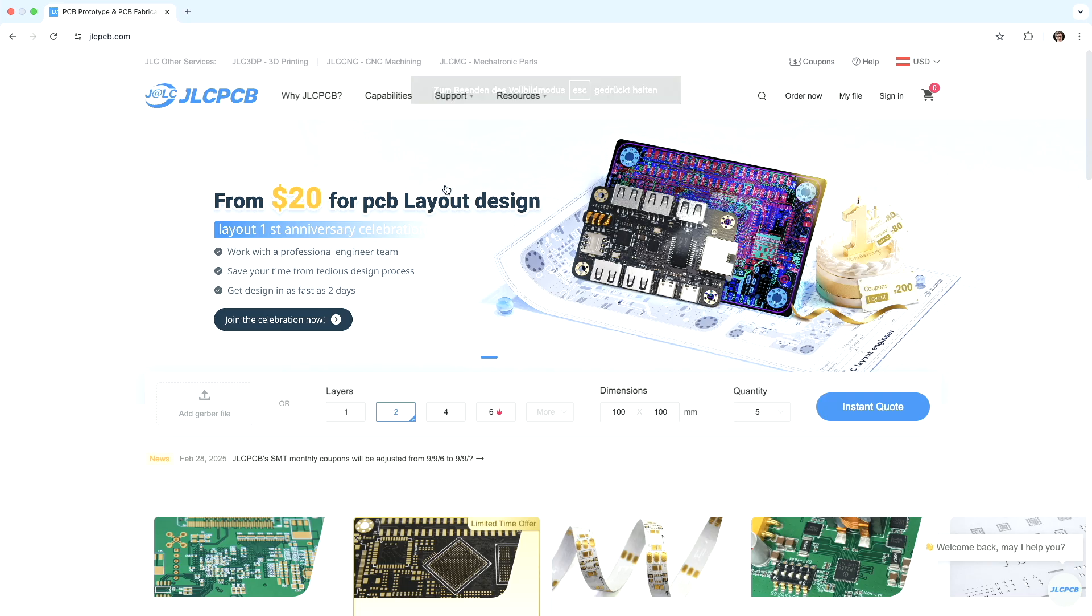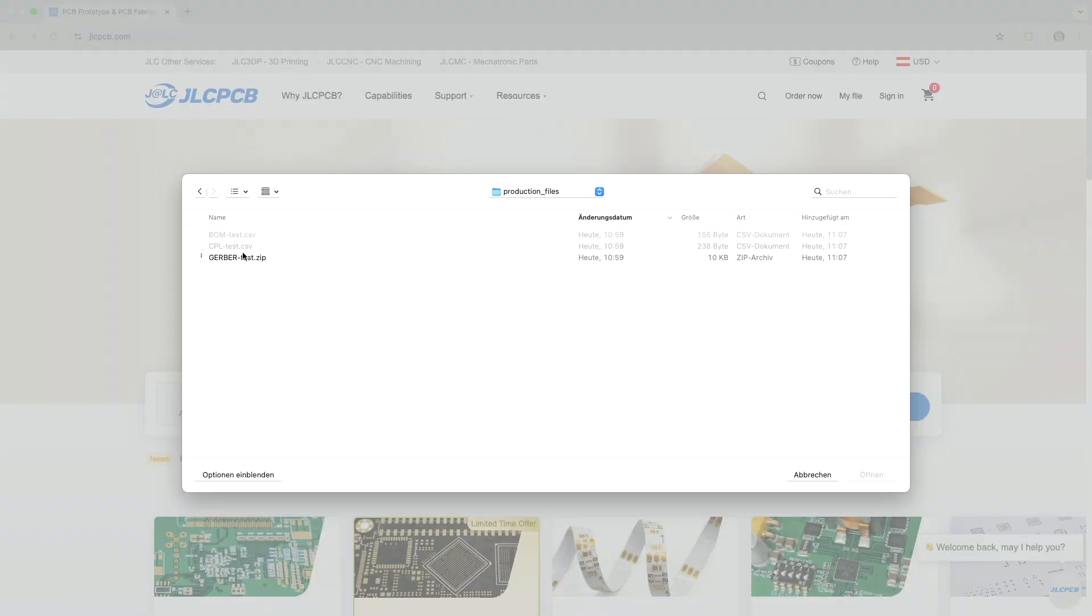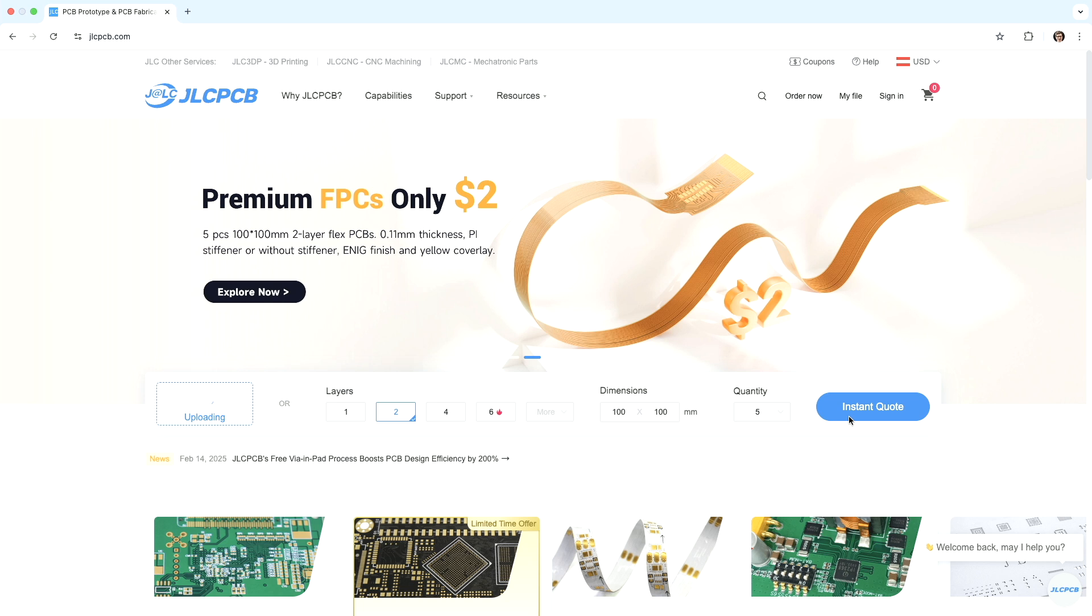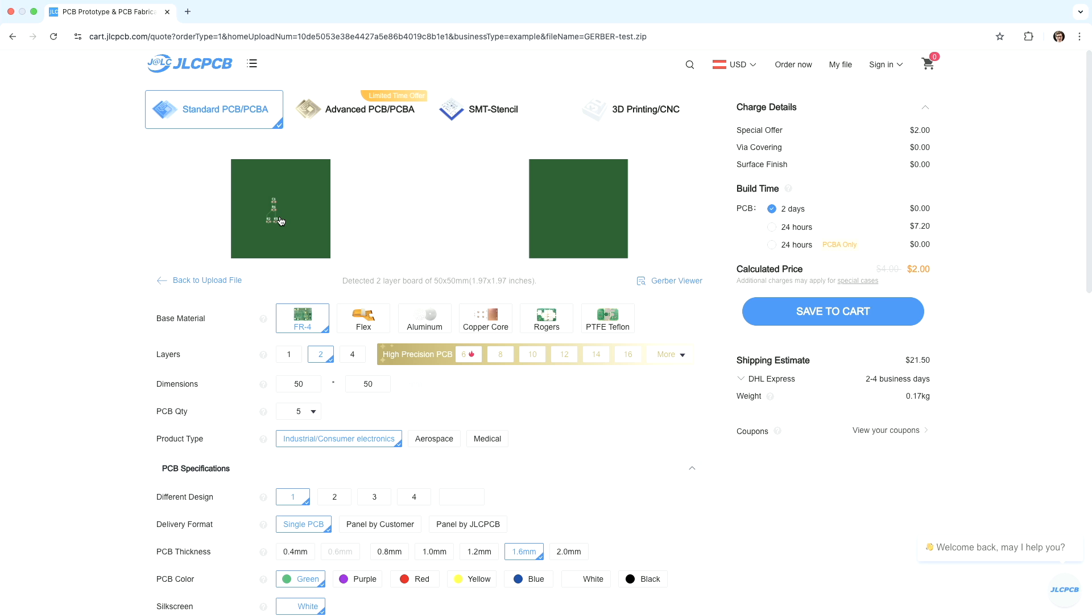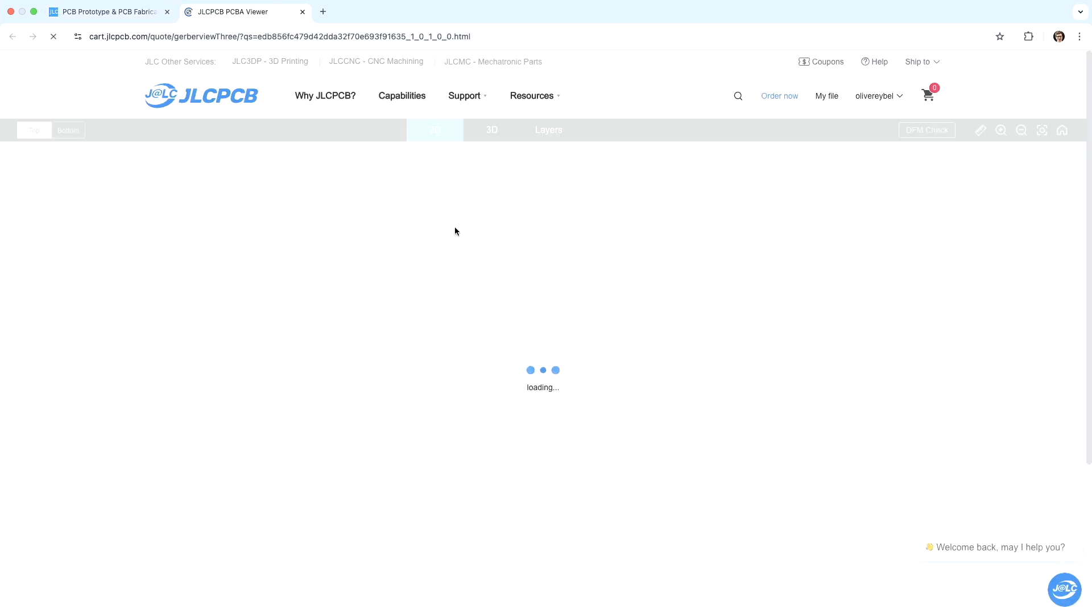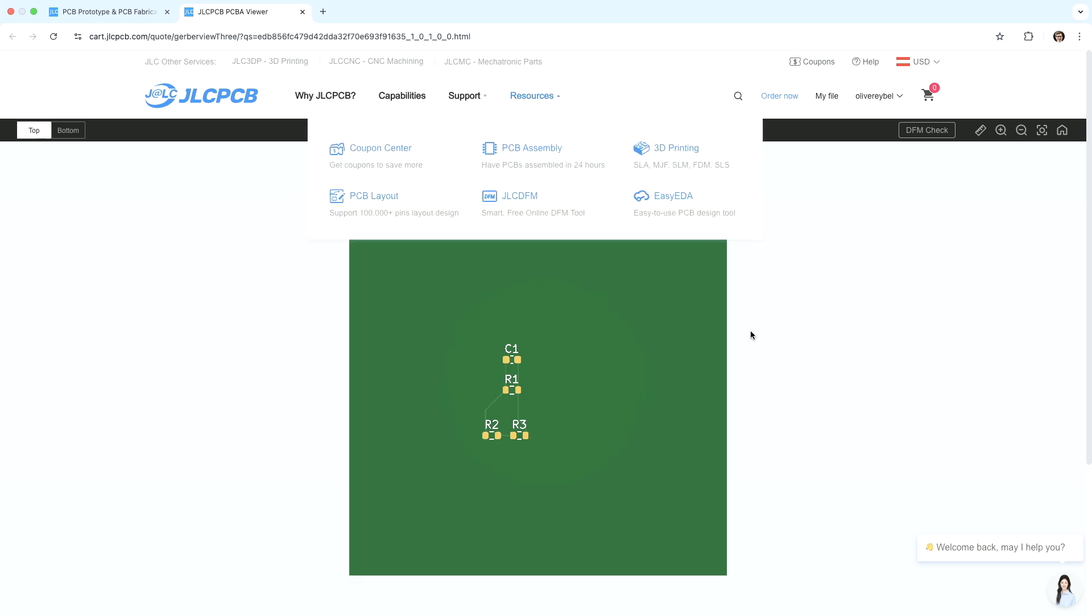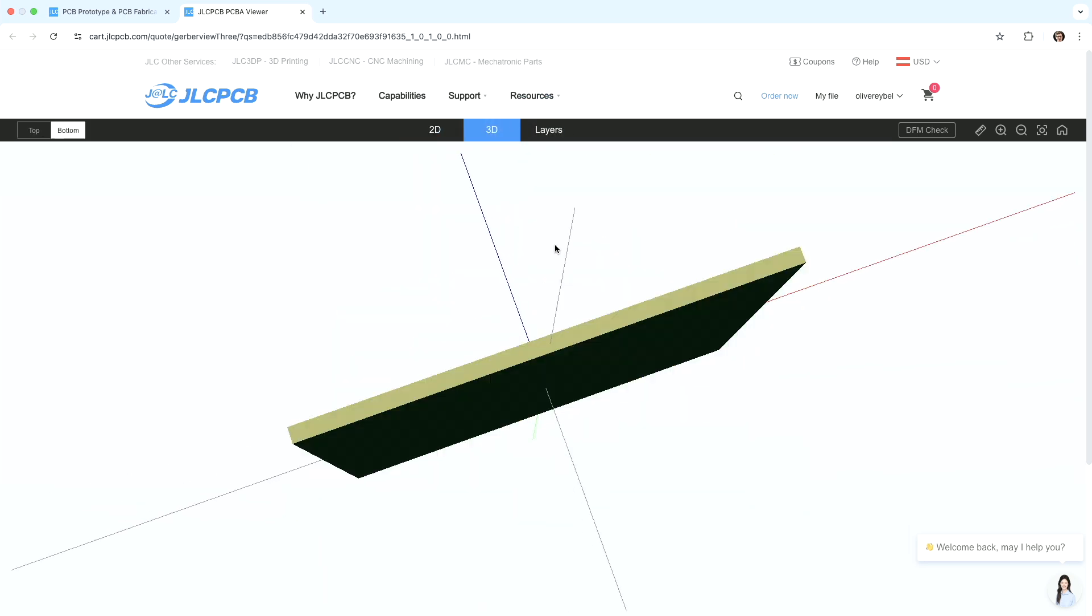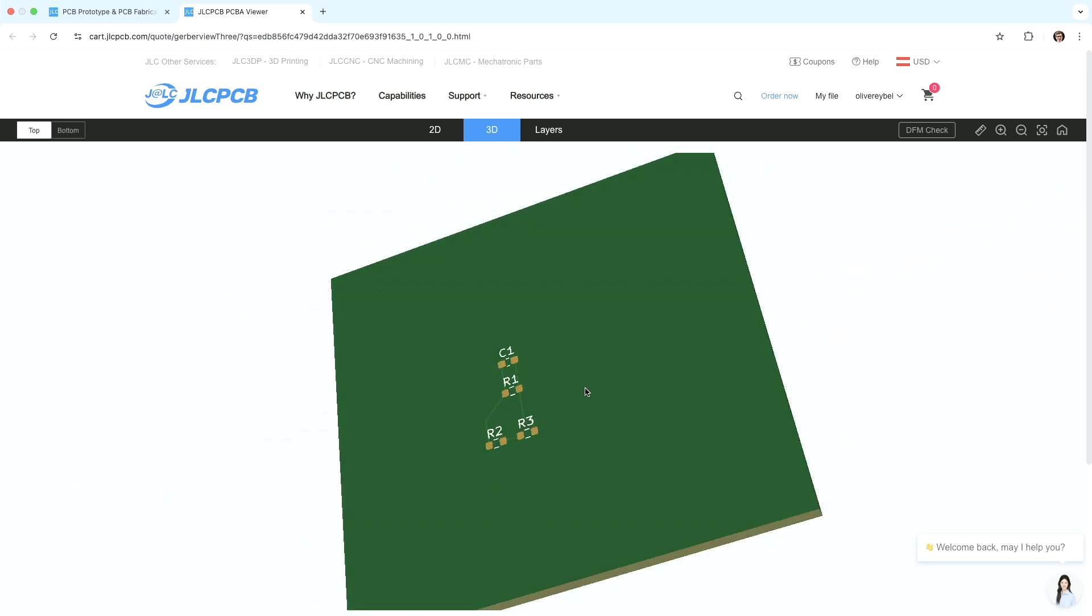Production files. In order to order this, we go to jlc-pcb. Use the production files. Gerber files. It automatically detected the size. And now... Whoa! And now you can see this looks good. Great. You can also watch it in 3D.